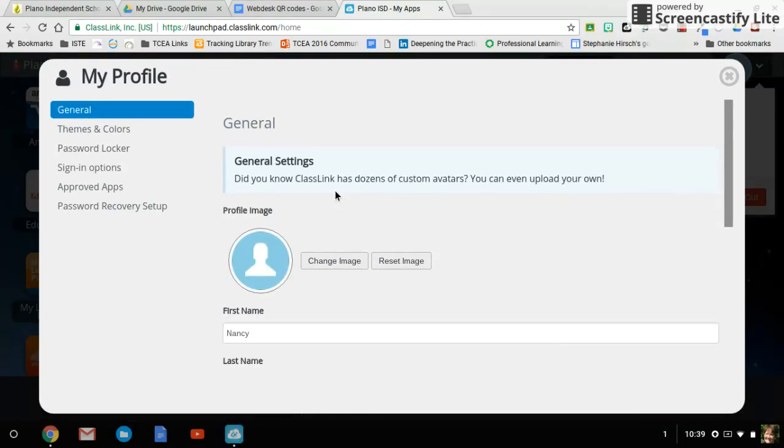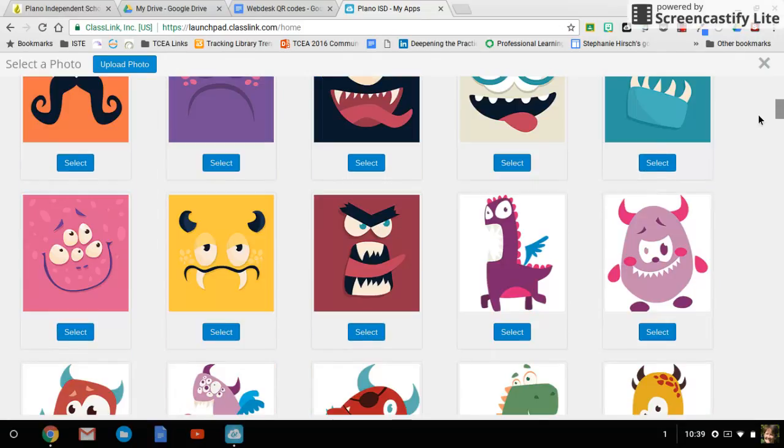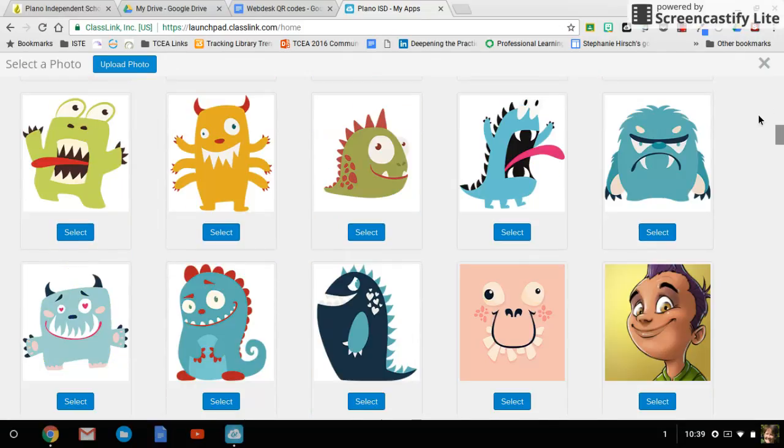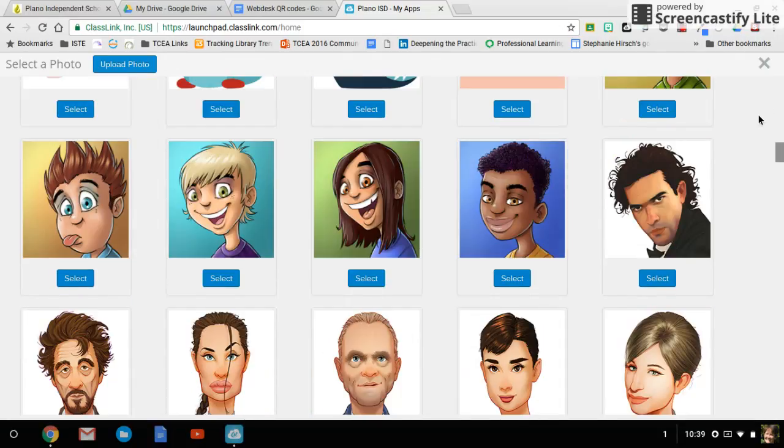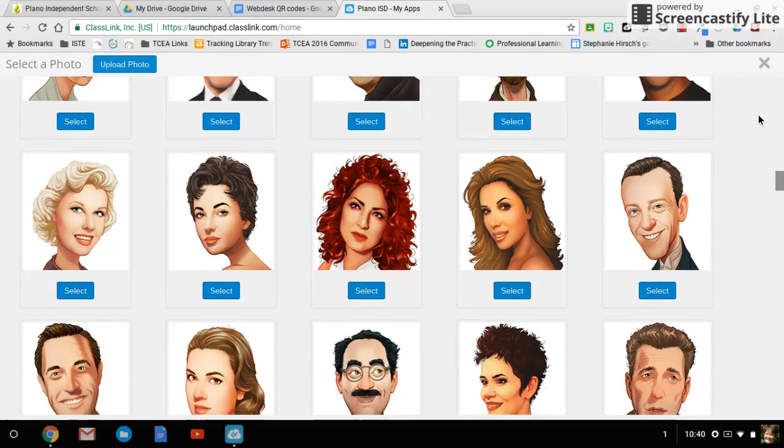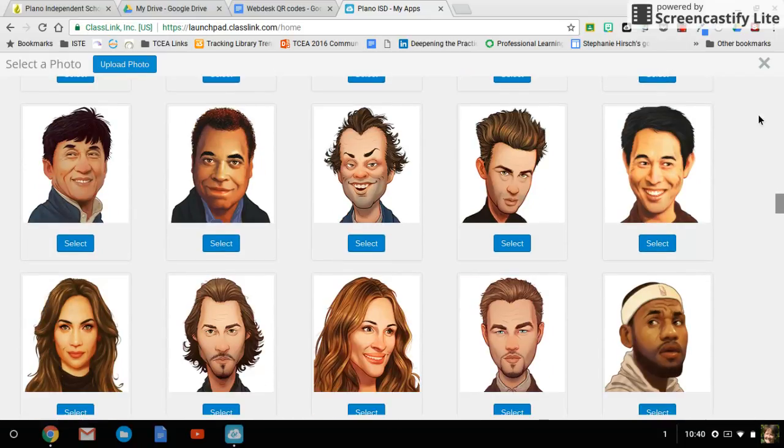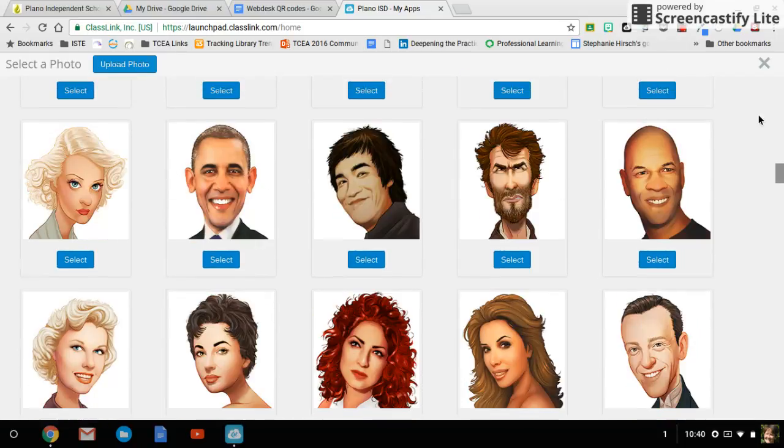I'll see the option to change the image under profile image and I can select from among all these adorable characters. Scroll down. There are many to choose from.